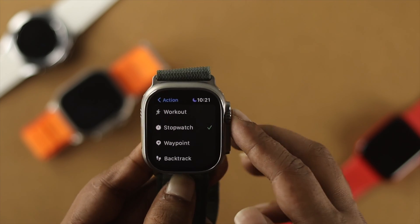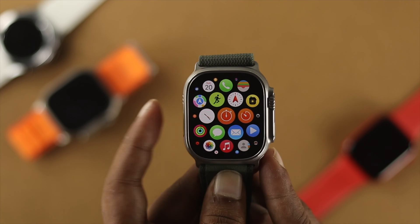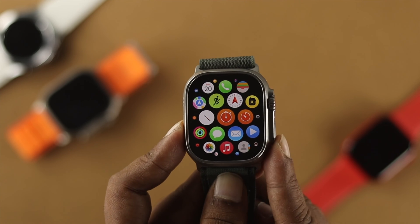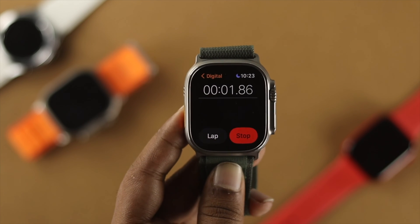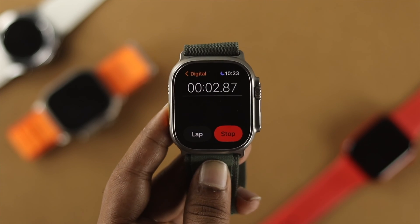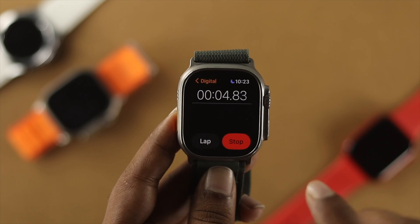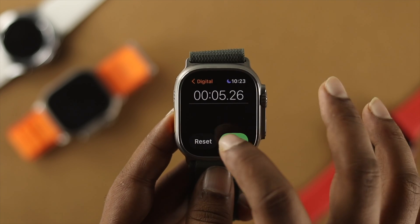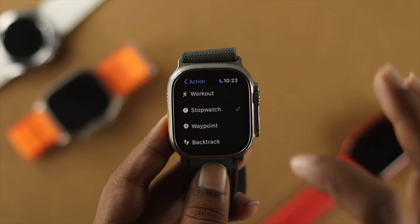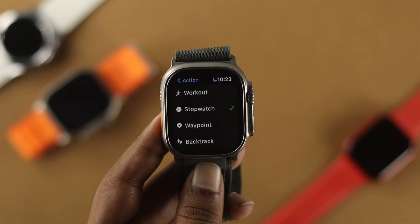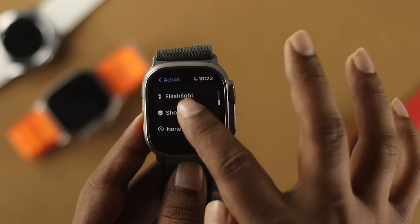Now if I get out of here and press the Action Button, you'll be able to see that the Stopwatch starts counting on my Apple Watch. I can stop it from here as well. Now let's go ahead and look at other features available directly from your Action Button.